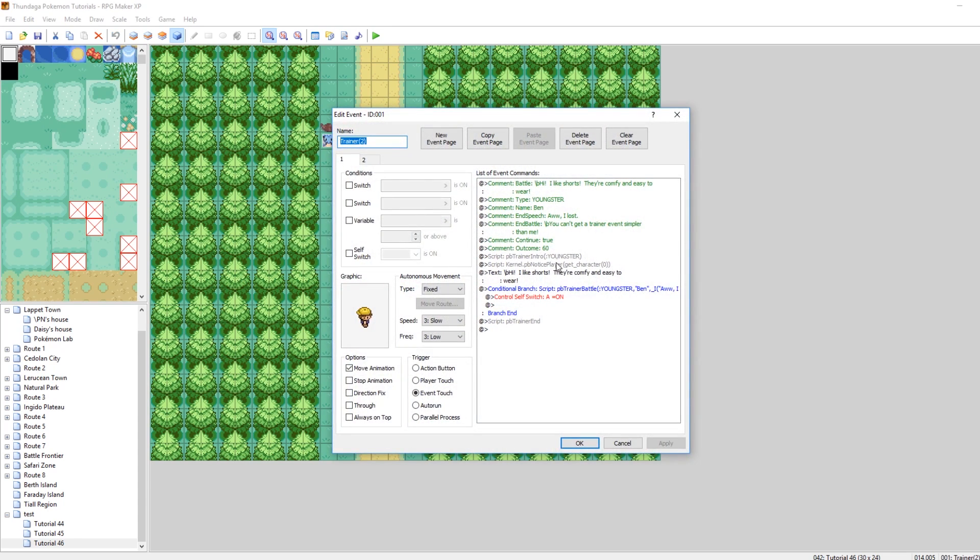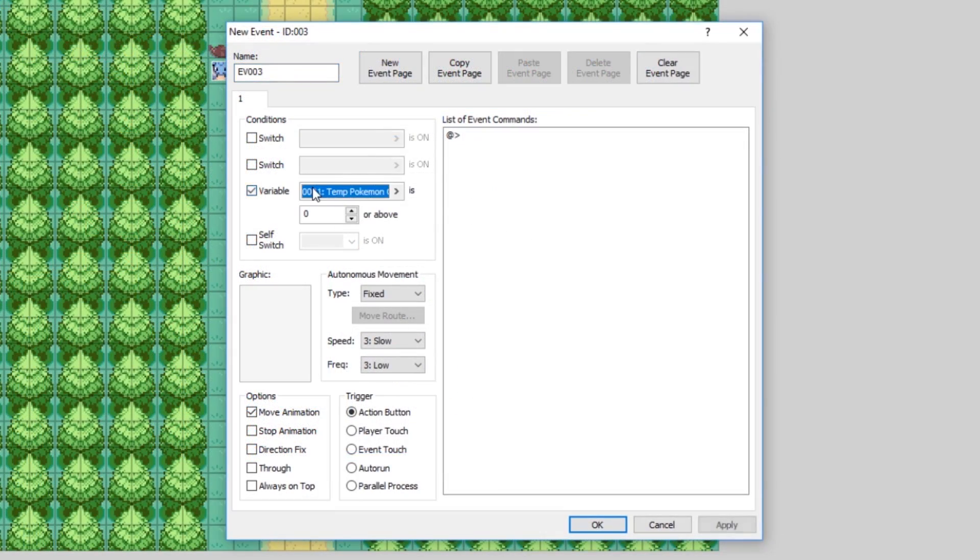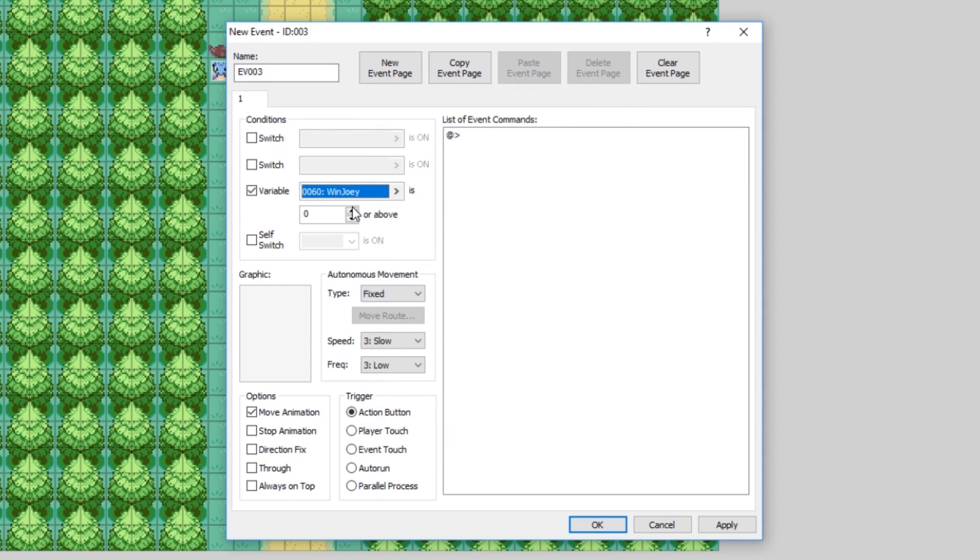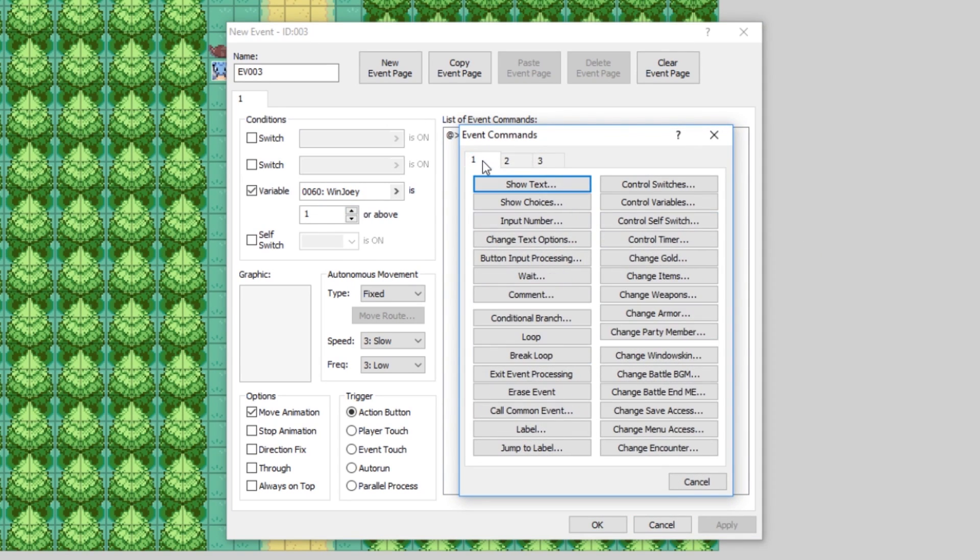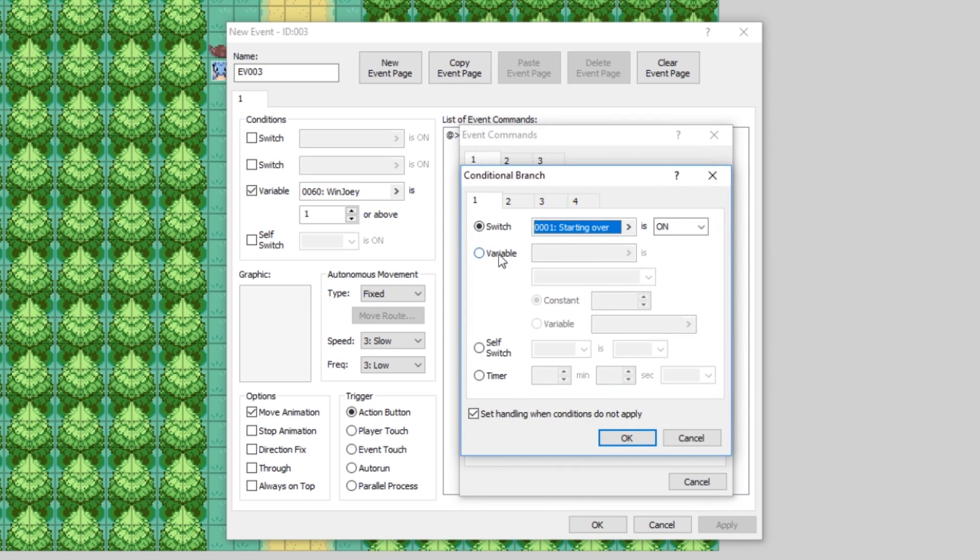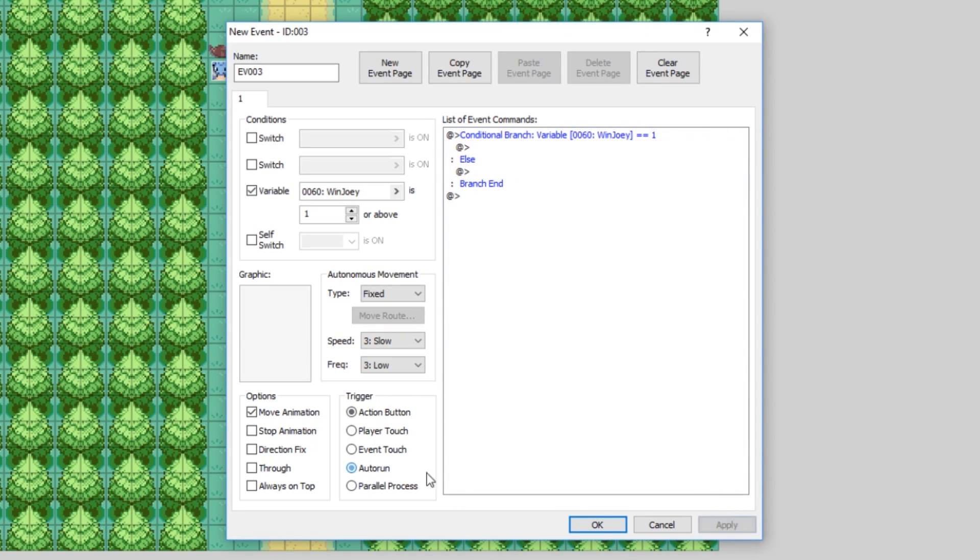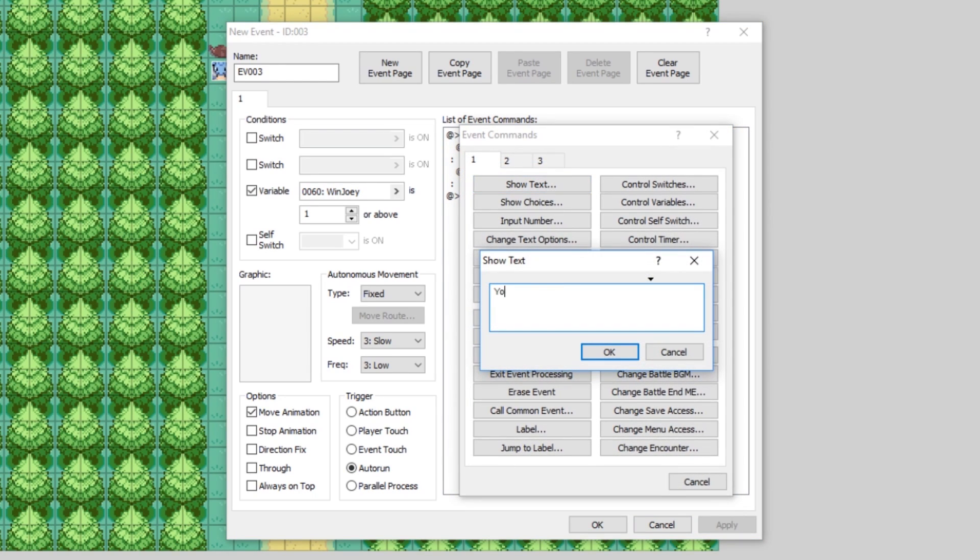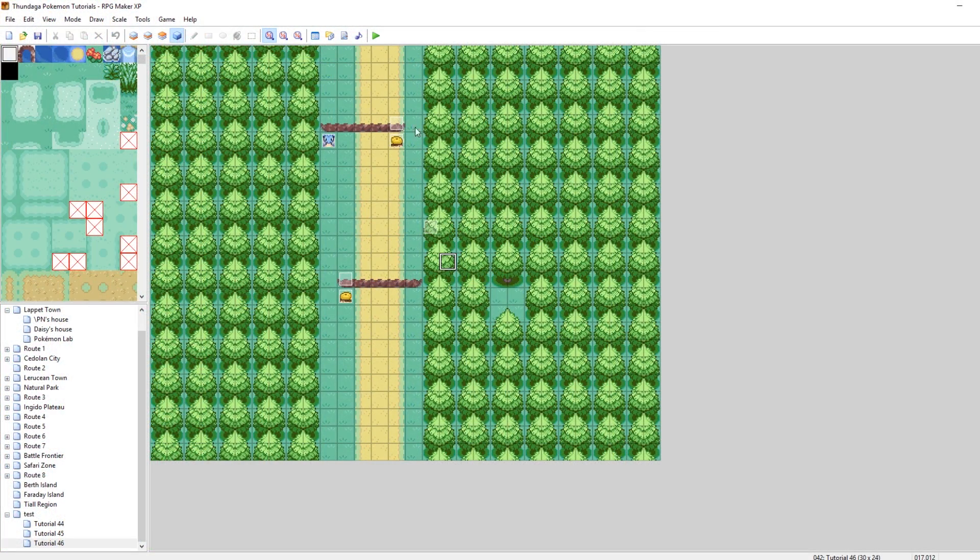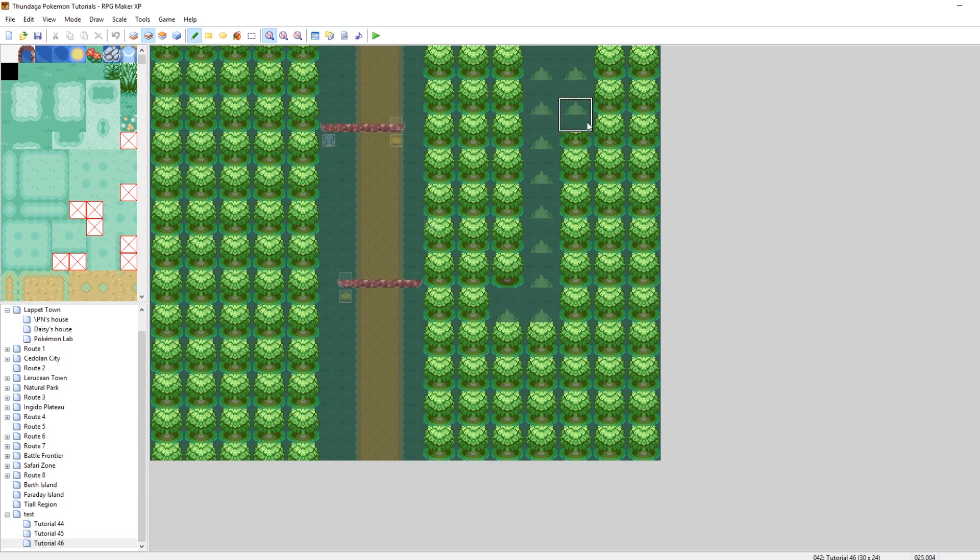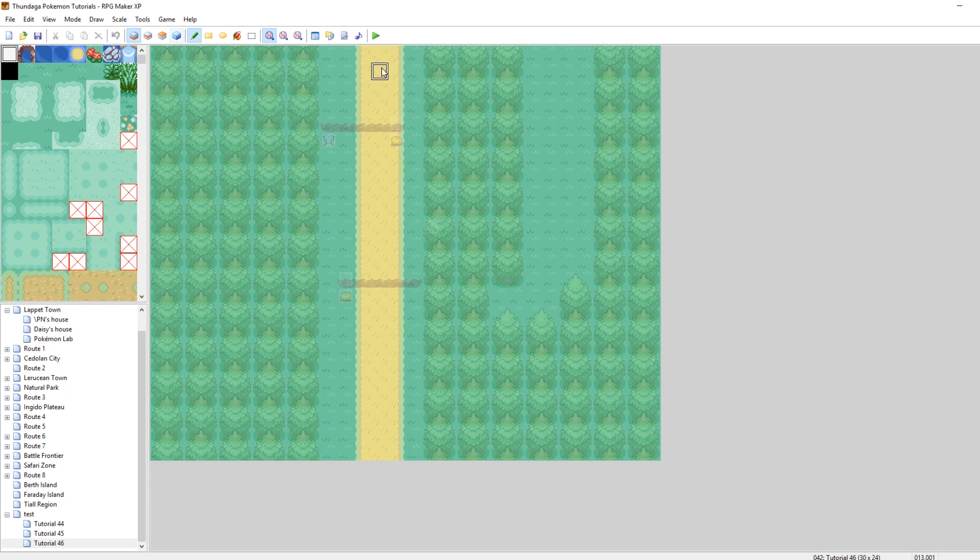So, let's make a new event. If that variable, if the variable, where, there it is. Win Joey is 1 or above. That means the battle has happened. Let's insert a conditional branch. Do-do-do-do. Conditional branch. Cool. So, where is he? Win Joey. Oh, no, that's a switch. Excuse me. Variables. That's what I need. If win Joey is equal to 1, that means I've won. Oh, yeah. Let's make this auto-run also. Then, show text. It'll say, you won. Story. Path. A. Advances. Let's do it like this, actually. Let's make it so that way. If you beat him, then you continue on this path. But if you lose, you continue on this path. So, we could actually just make a separate path over here. That it'll, like, warp you to.